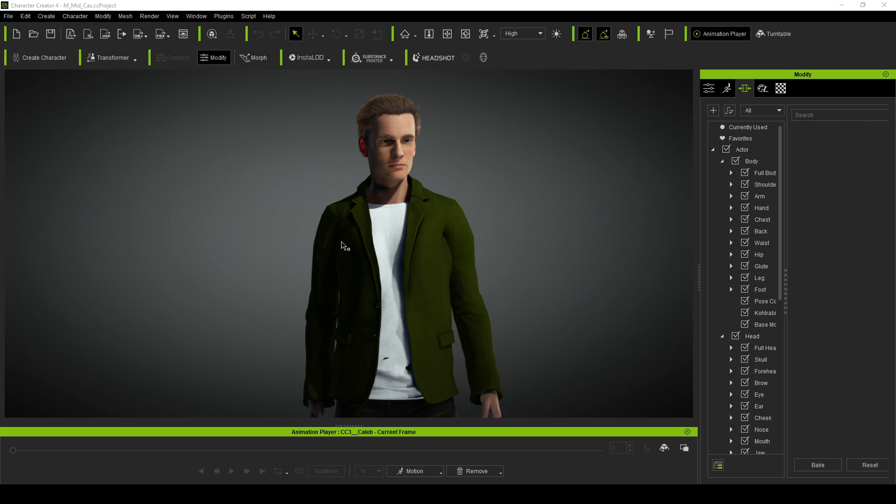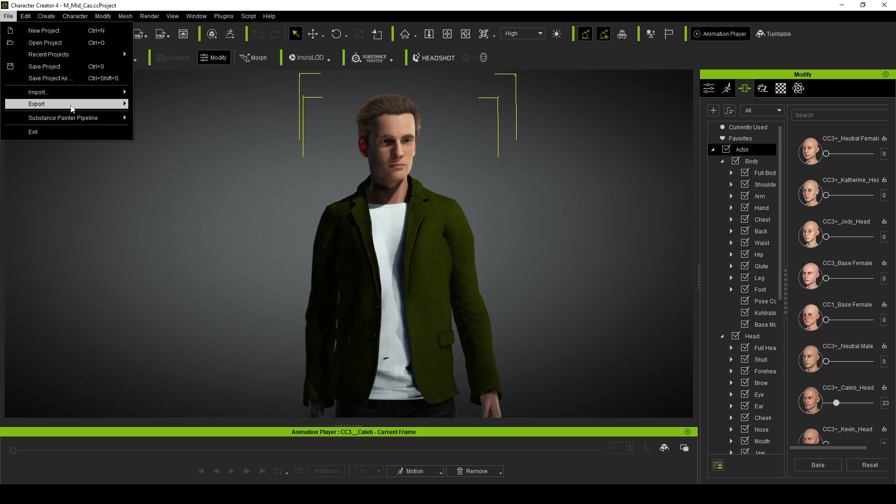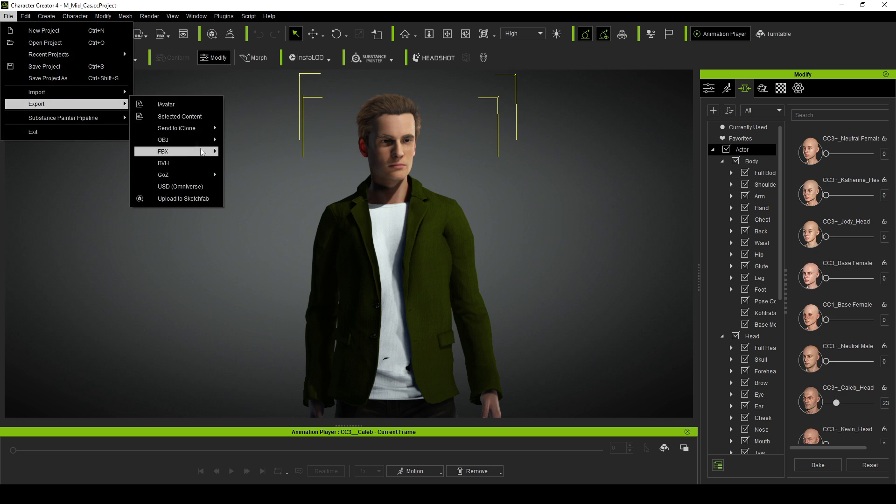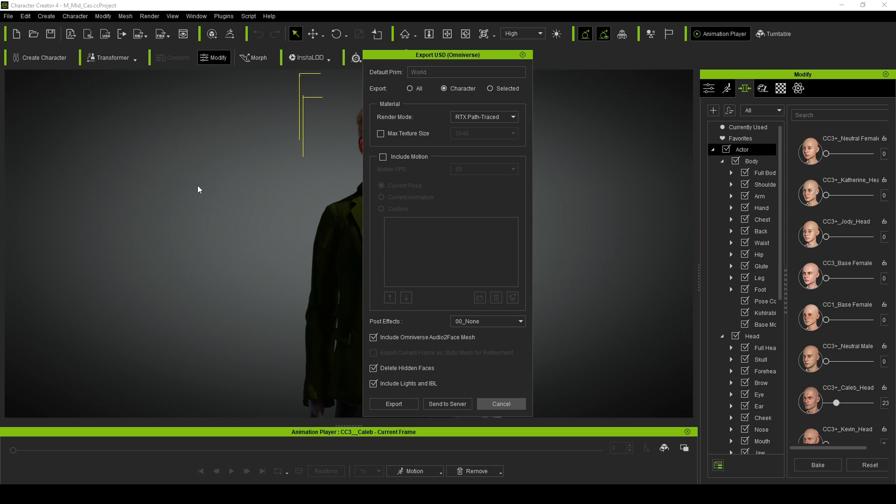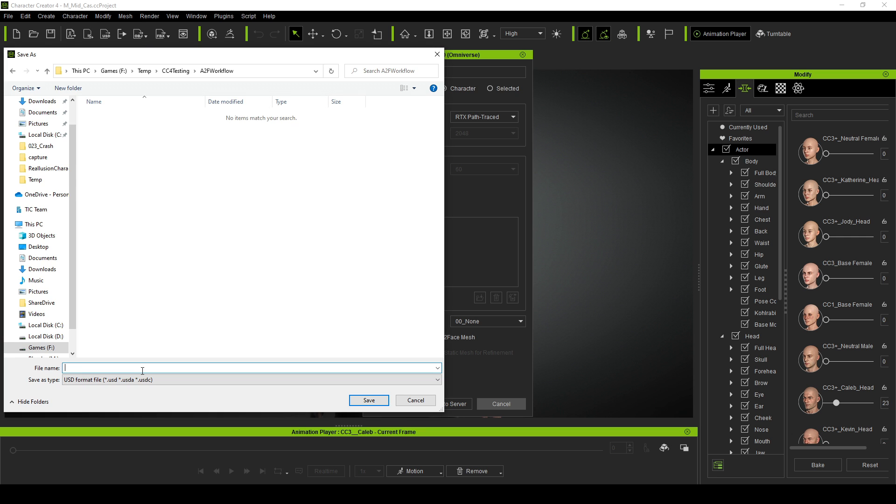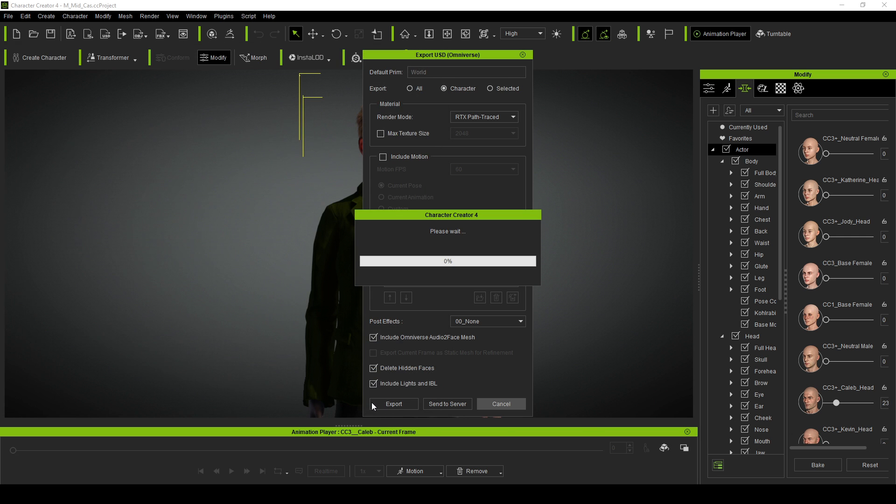I'm in Character Creator 4, which is an amazing tool for creating your own characters. If you hate character creation like me, look in the description below. From here, with the character selected, go to File, Export, USD Omniverse. I just want the character selected, and I want to make sure Include Omniverse Audio to Face Mesh is ticked. Let's go Export. Find the location, and I'm just going to call it Charo 1 just for now, Save.